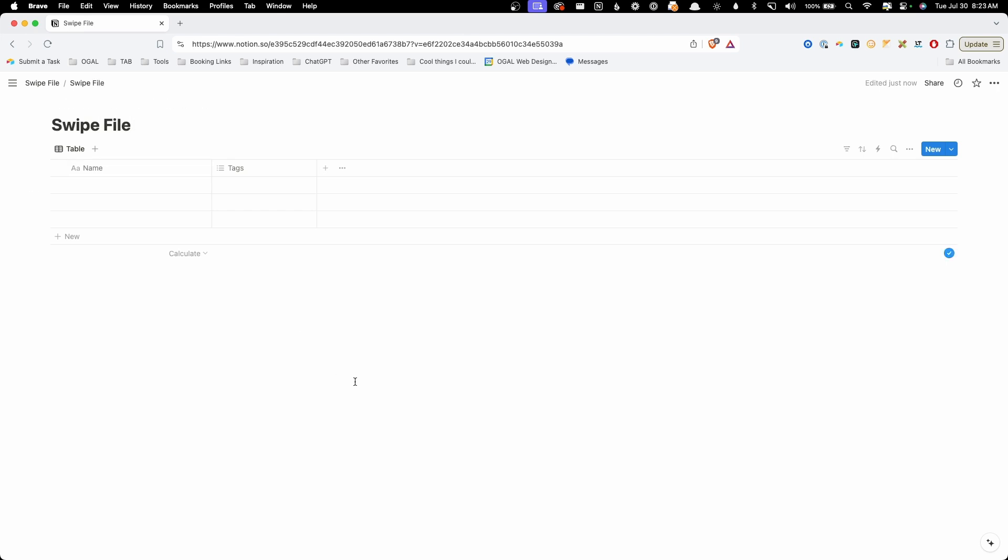So the first thing we need to do is organize what data we're going to collect in here. By default, it's going to have to have a name. The way Notion's databases work, you have to have this as a primary record. So we're just going to leave that be. We will want to leave our tags because we're going to make use of those.